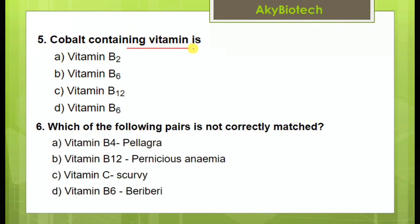Cobalt-containing vitamin — we know that is vitamin B12, the cobalamins.